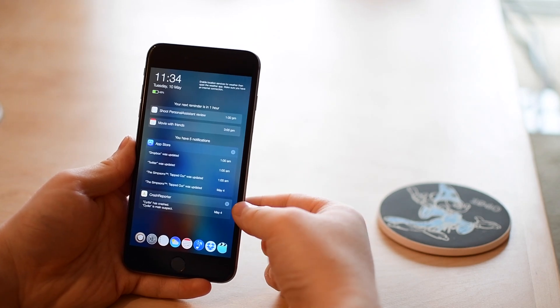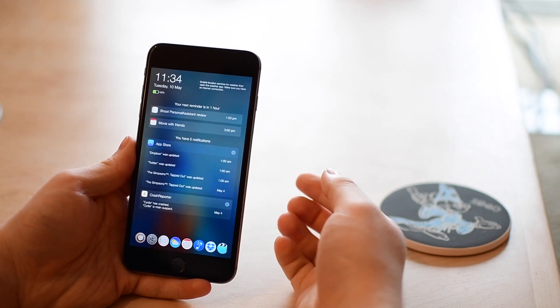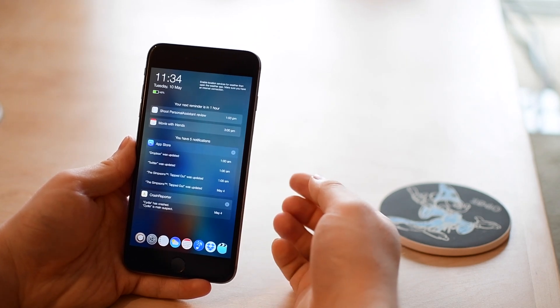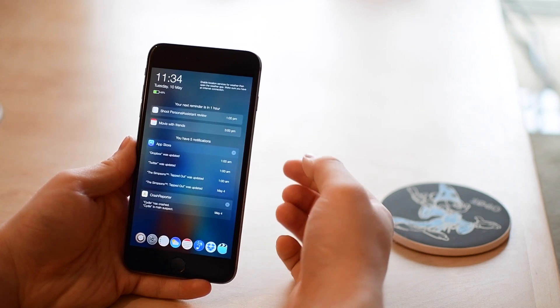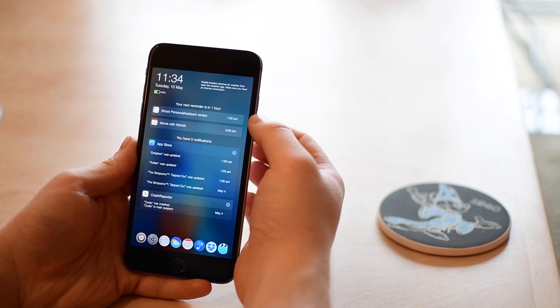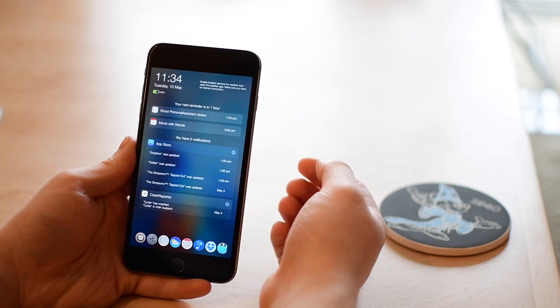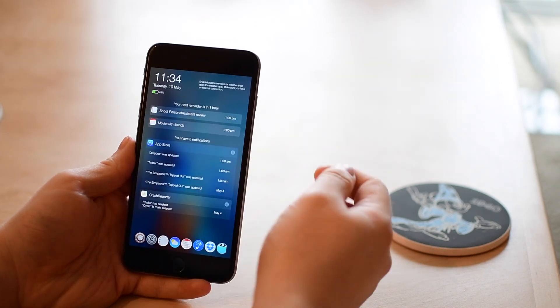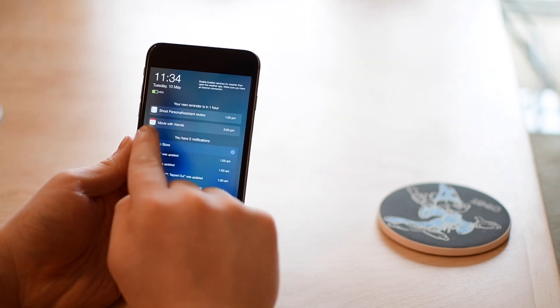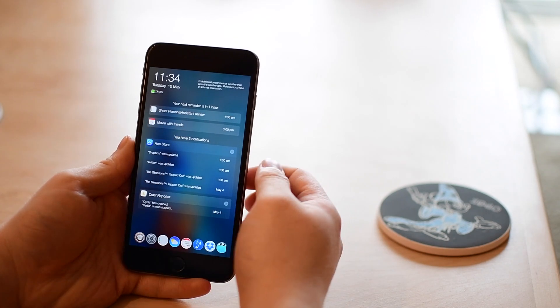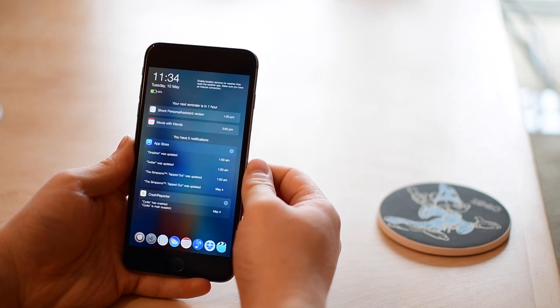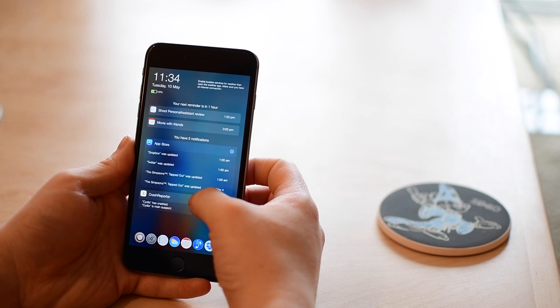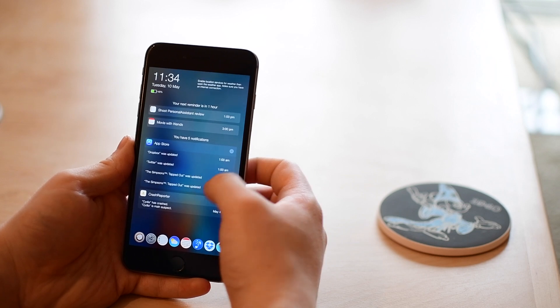Needless to say there is a ton of stuff to cover, more than I can cover in this four minute video. If you guys have any questions you can let me know down in the comments and if you want you can pick this up for $4.99 in the Big Boss Repo.